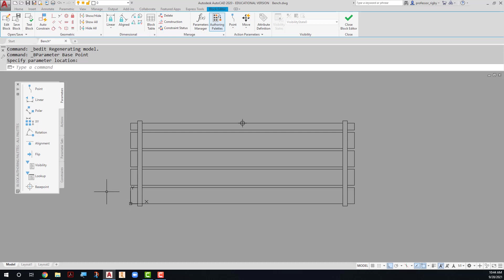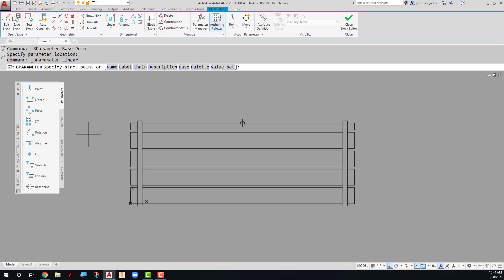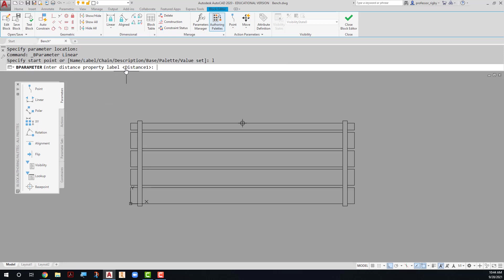The next thing I want to do is add a linear parameter. A linear parameter is like a dimension that allows me to change the length of this block using the stretch action later. So I come up here to linear parameter. Before I place the linear parameter inside the drawing, I'm going to change the label on the drawing. So I'll type L for label and I'll give it the label 'bench length.'